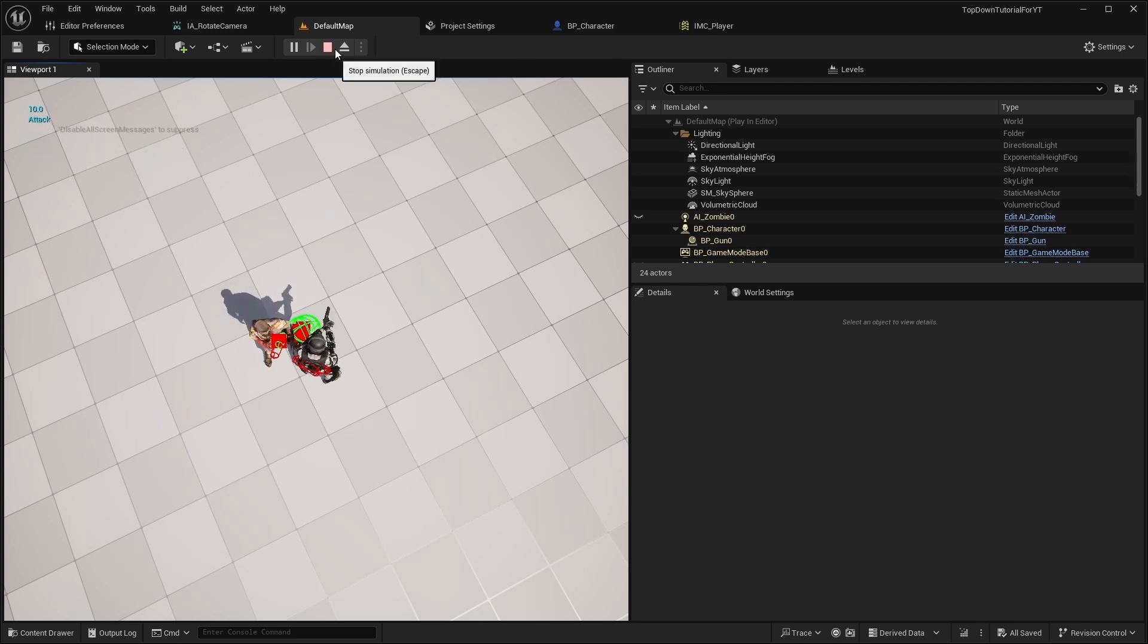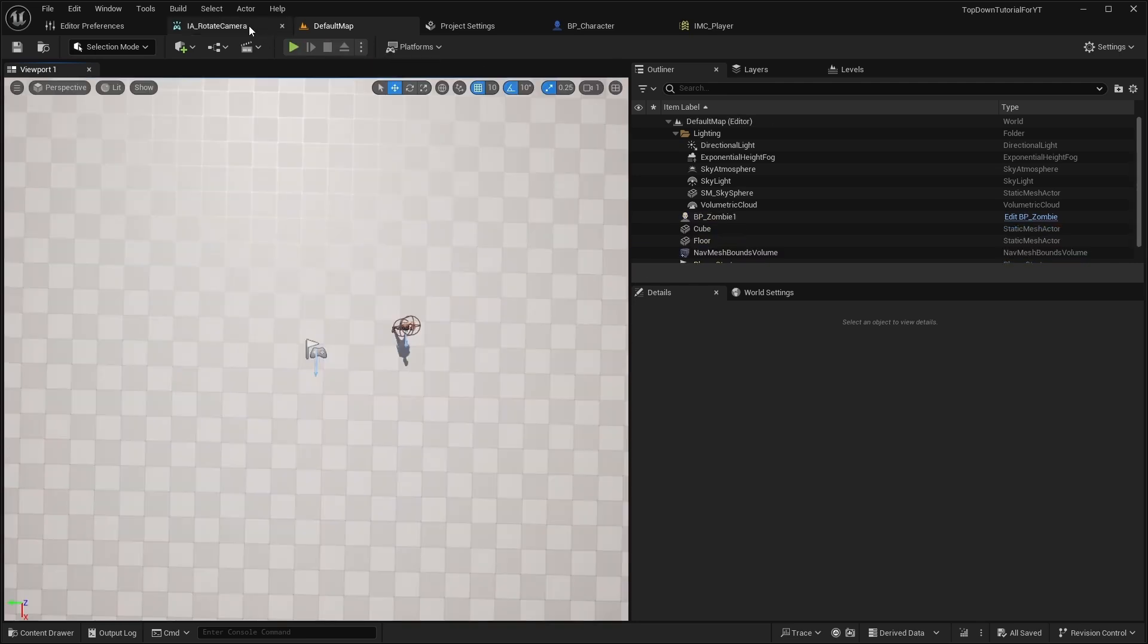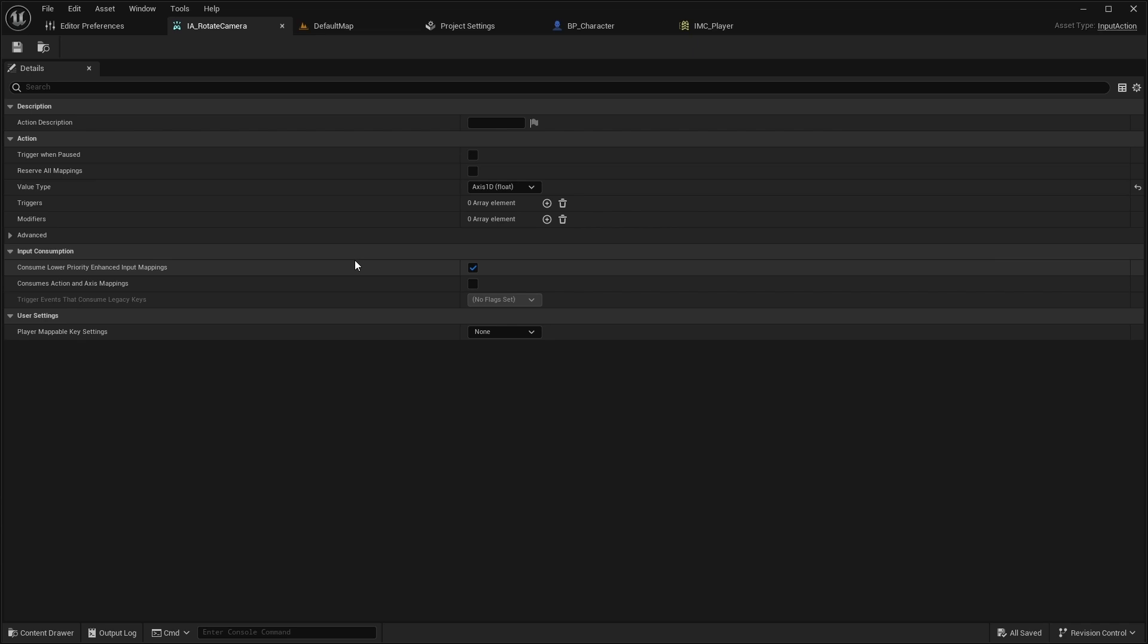If you want to make the rotation faster, you can use a scalar modifier for the input action and adjust the X value.